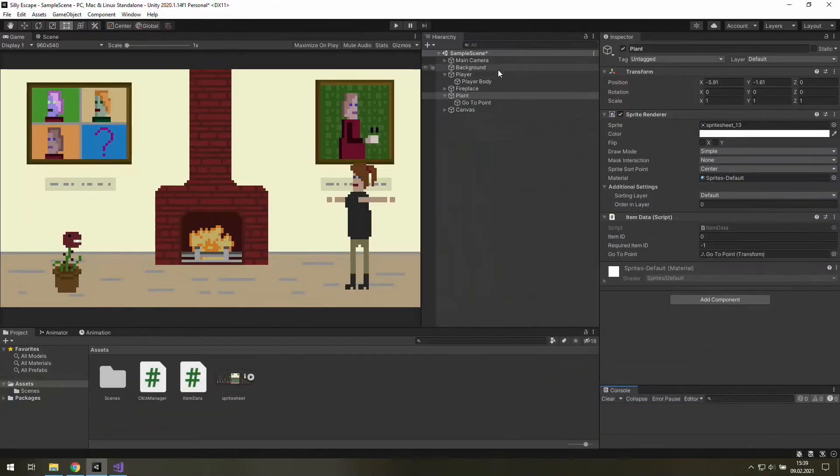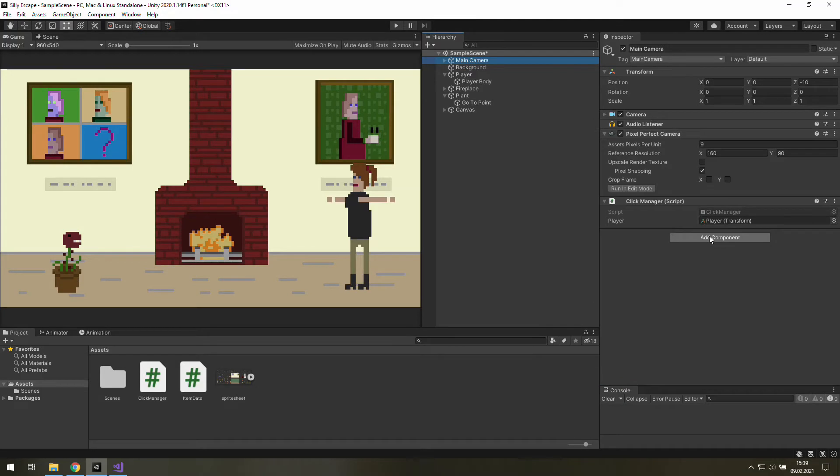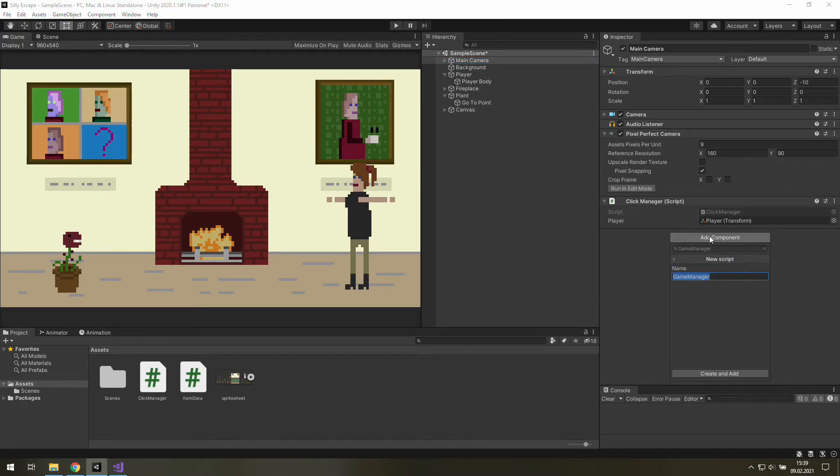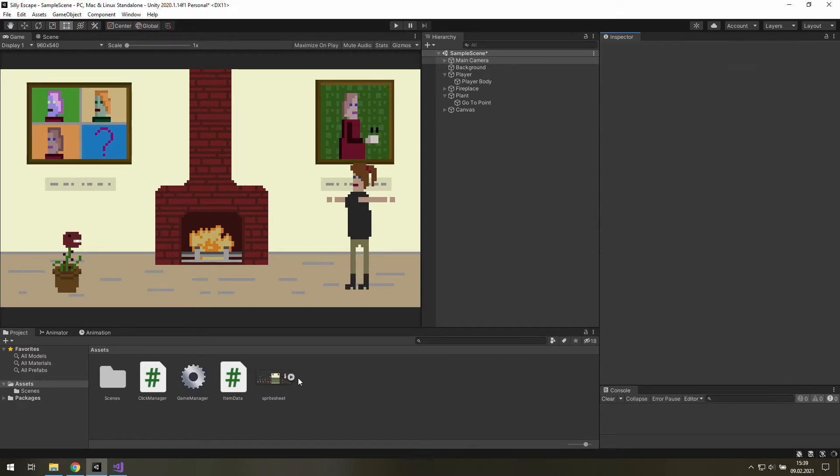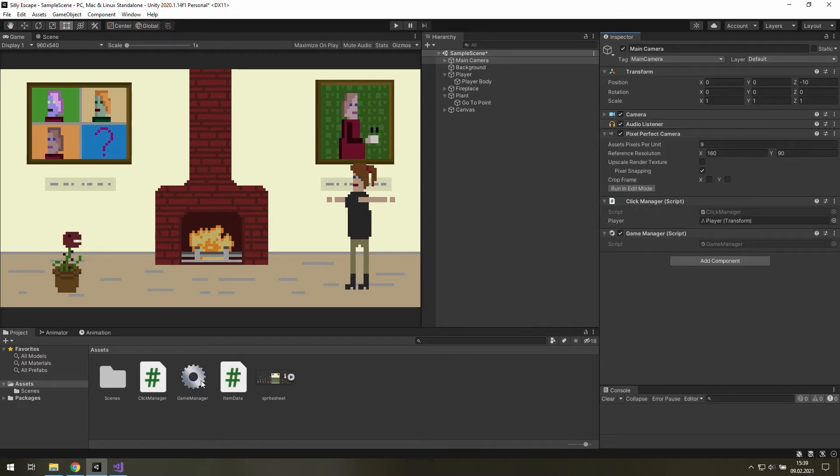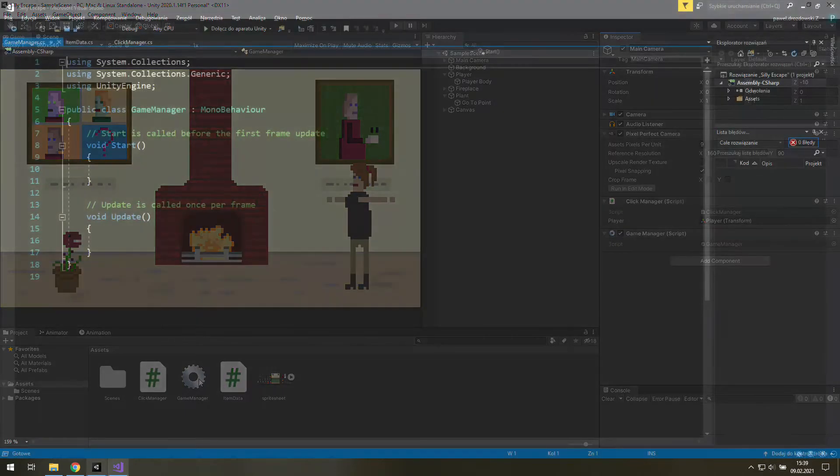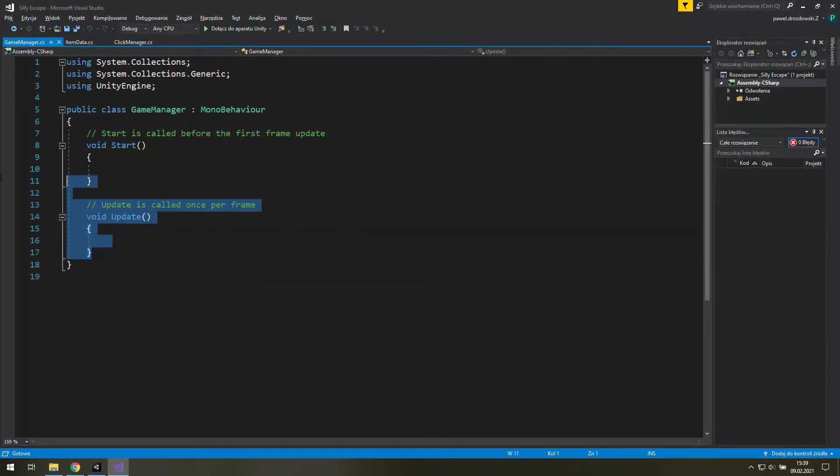Let's click on our main camera and here let's add a new script which will be game manager. And as you can see we have this fancy icon because this name is pretty popular. Anyway we don't need anything from that.